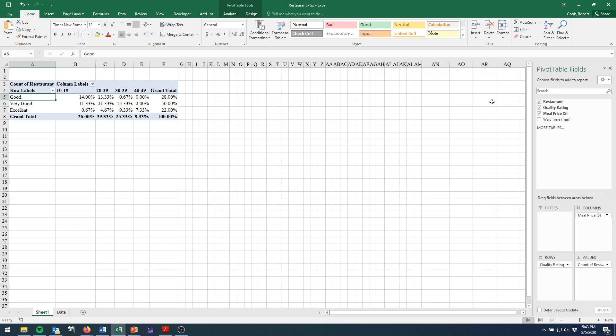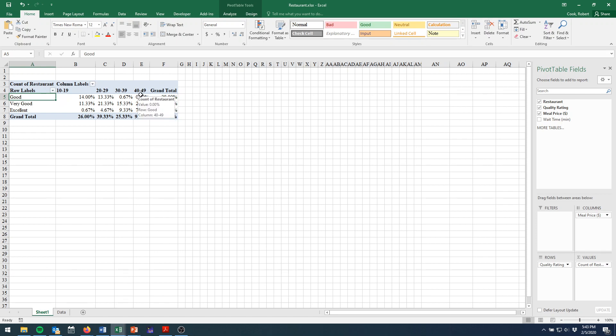Well, we're getting interesting information here. We can see that clearly we have no data here in this price range. There's no good food that costs at least $40. And there's very little excellent food for less than $20. You can get some interesting insights from here.